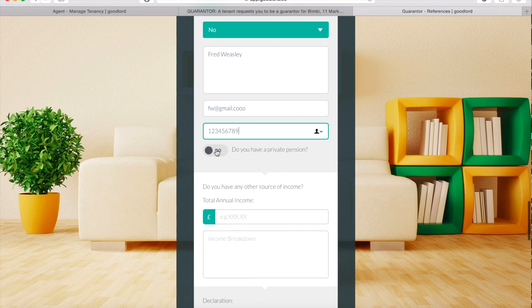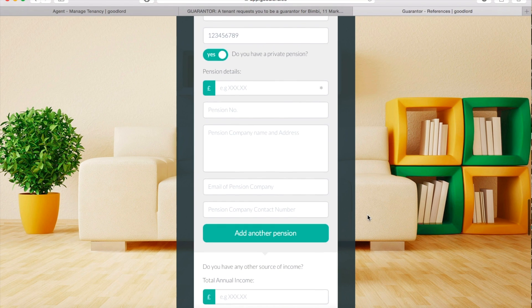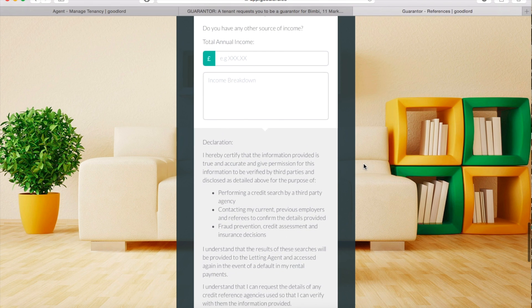If you have a private pension, you can also submit those details by switching the toggle to Yes. If you have any other source of income, you can declare it here.